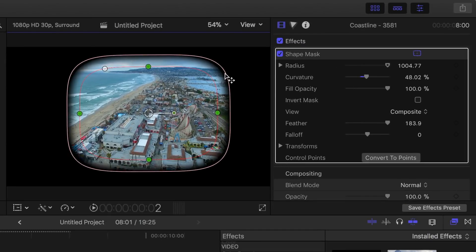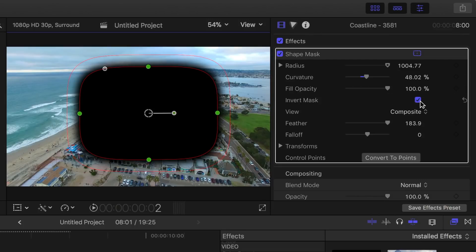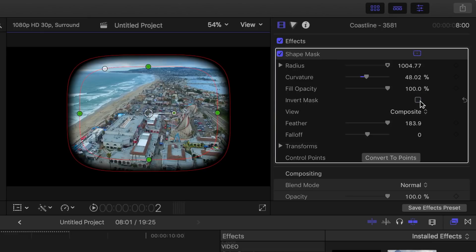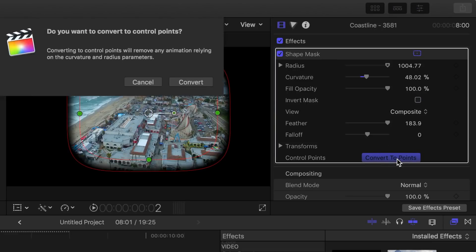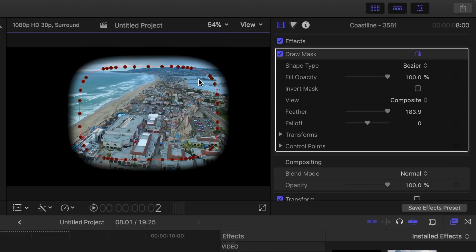All these controls are also available in the inspector, along with a couple of additional controls. Selecting the invert mask checkbox will reverse your mask, making the inside transparent. Also, clicking the convert to points button will convert your mask's shape to control points, which we'll talk about in one of my upcoming videos.